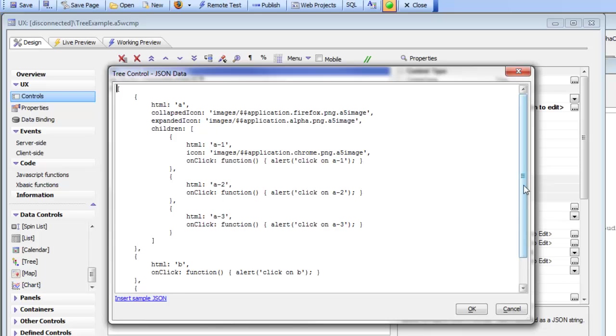The JSON data itself is just an array of objects. Each object has an HTML property, which represents what you see in the tree itself, and has some optional properties like the collapsed icon, the expanded icon,